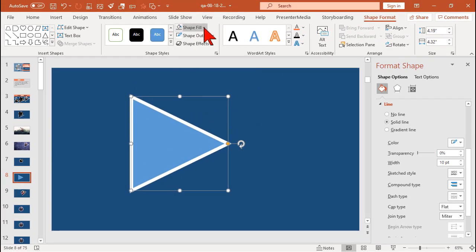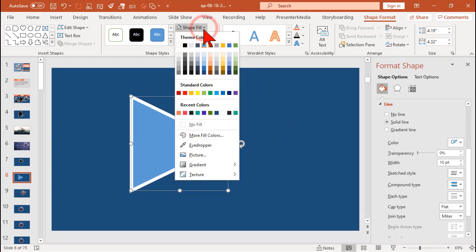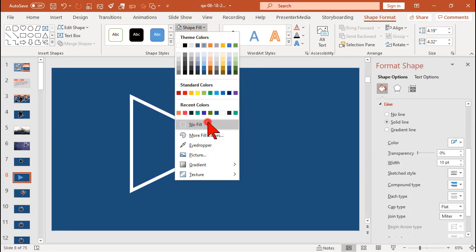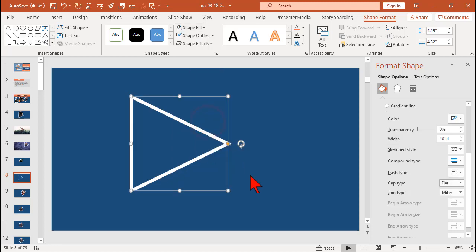And for the fill, for this example, let's change it to no fill.